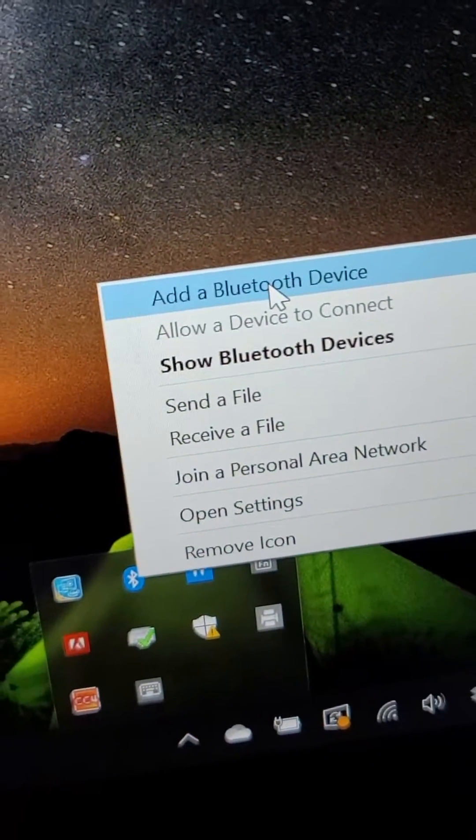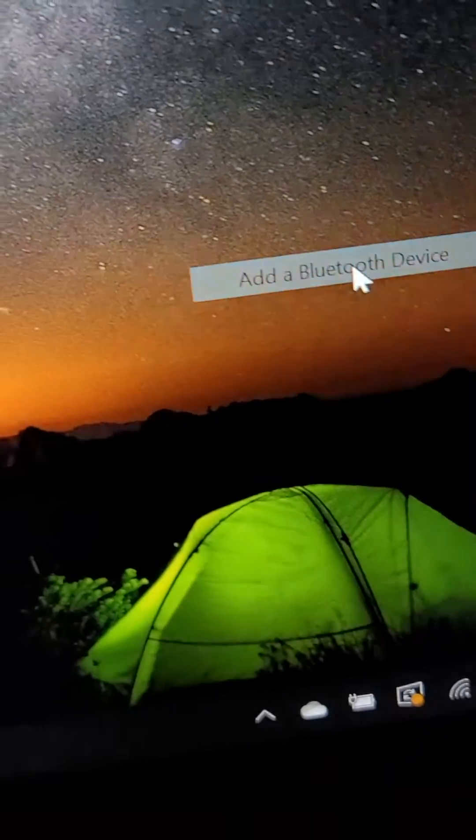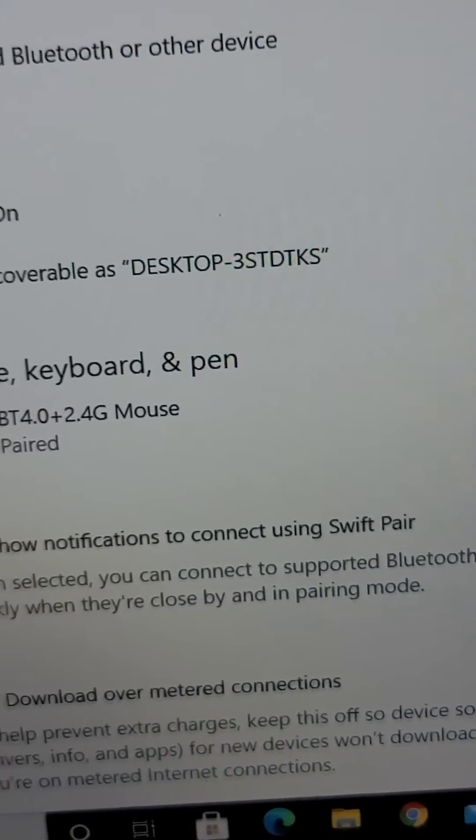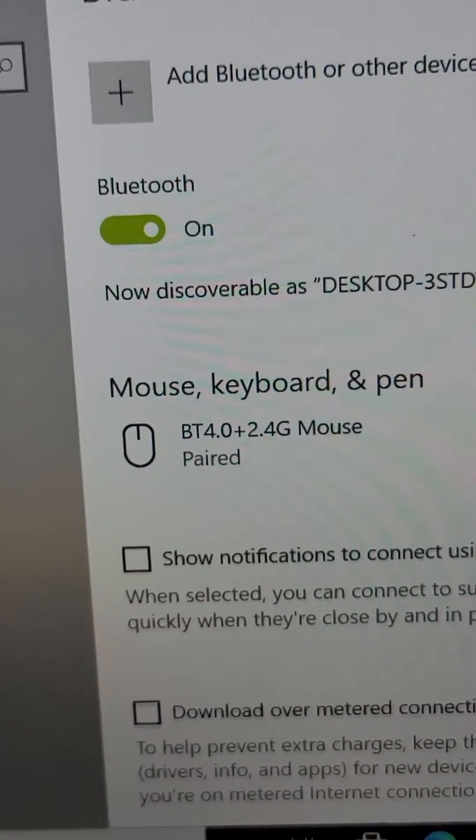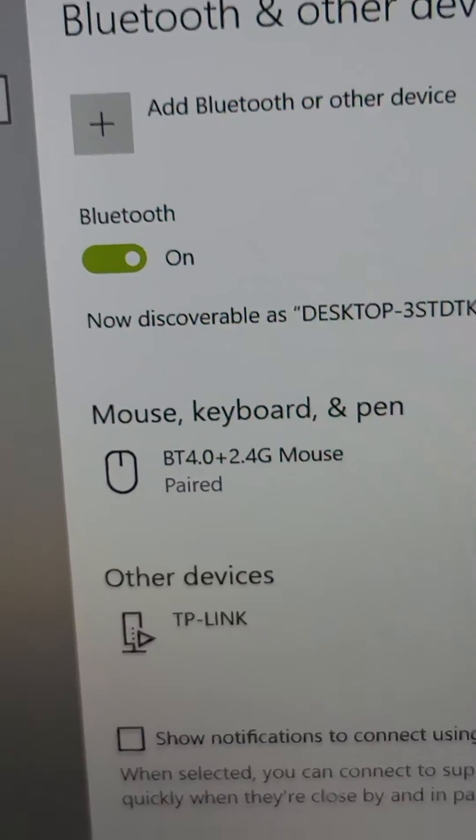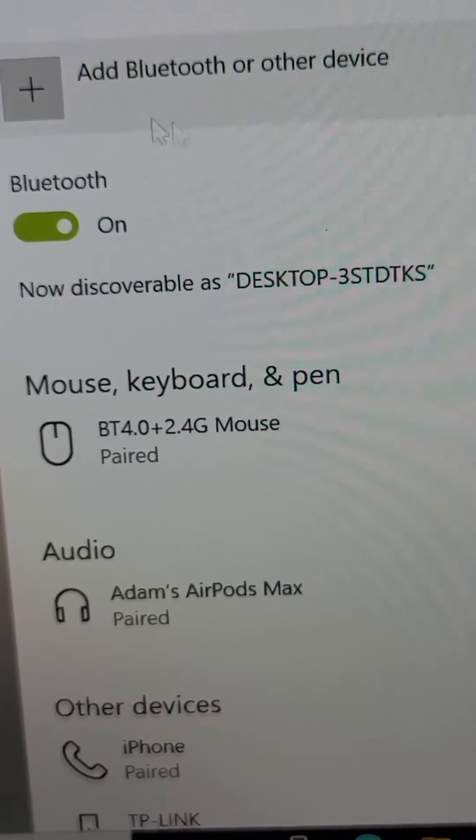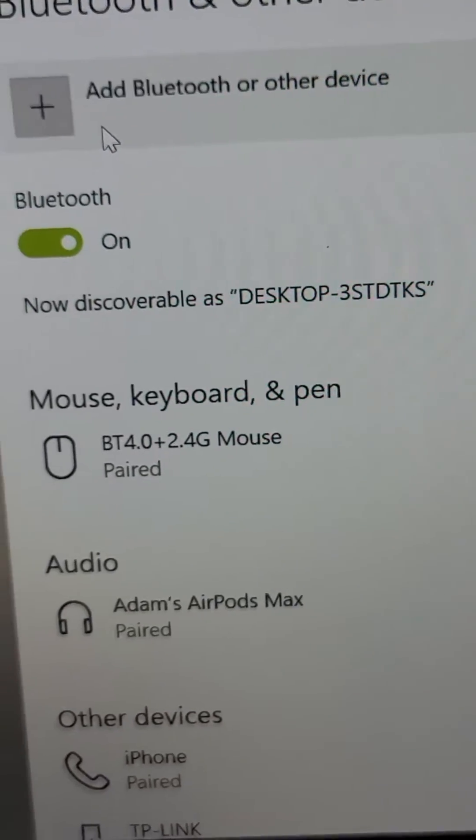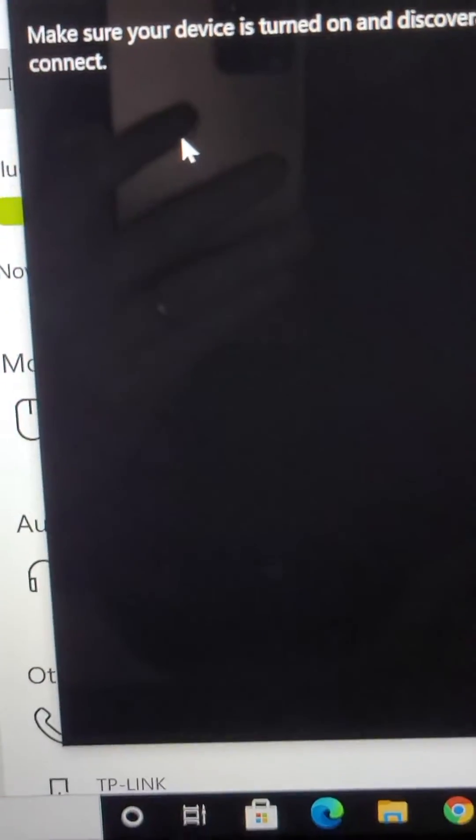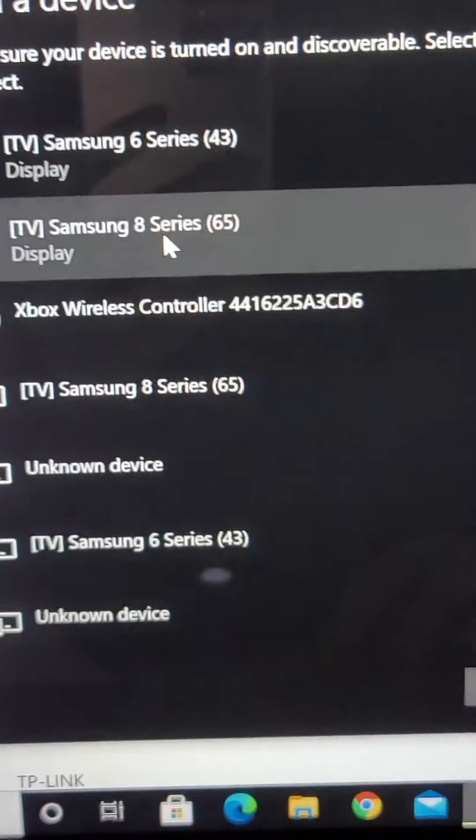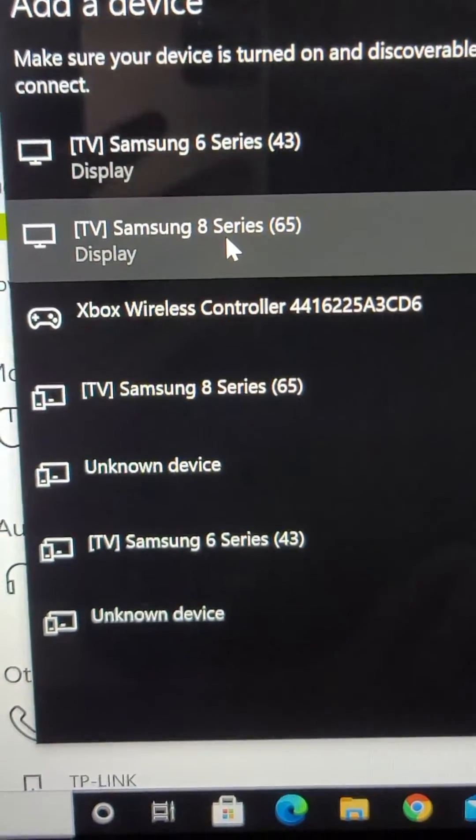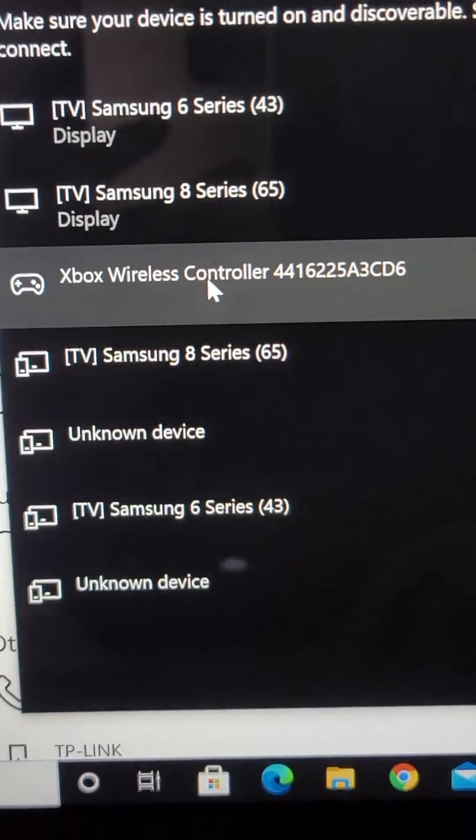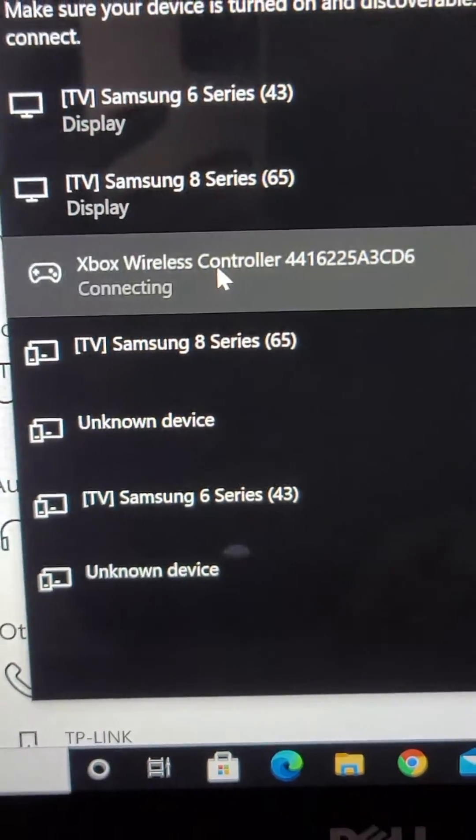And then press on add a Bluetooth device. So just make sure it's turned on and press right here. Add Bluetooth for other device. And you guys see it's right here.